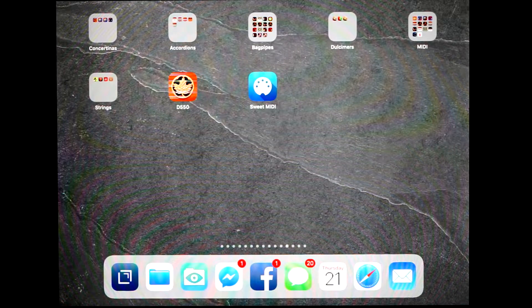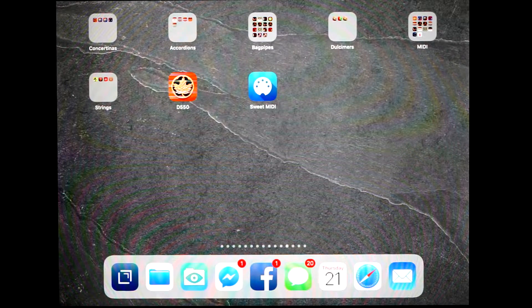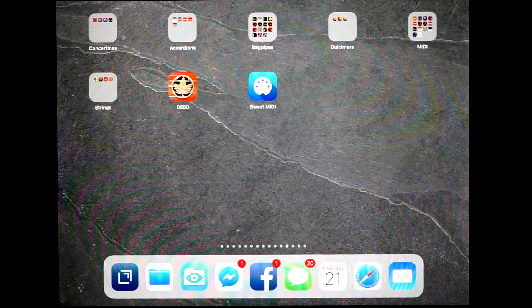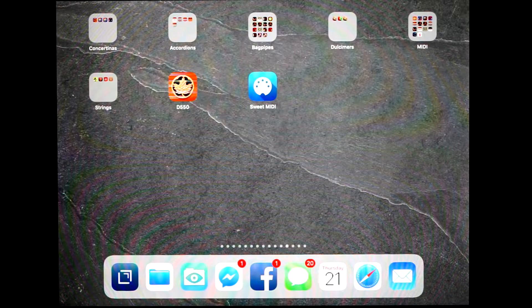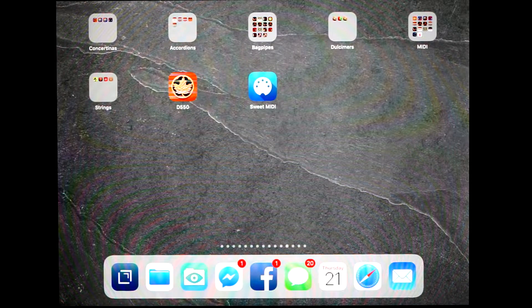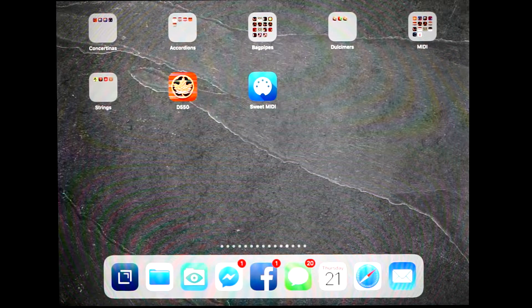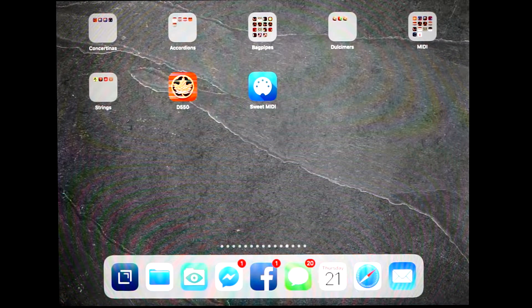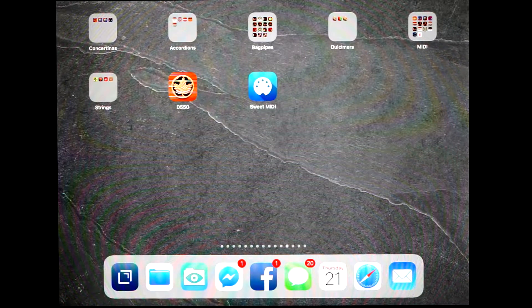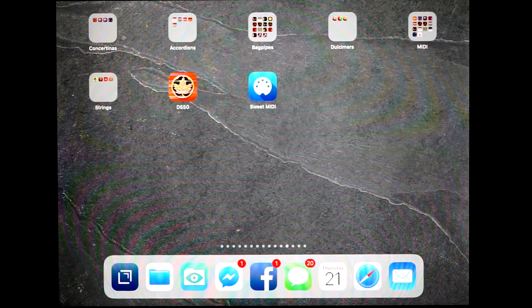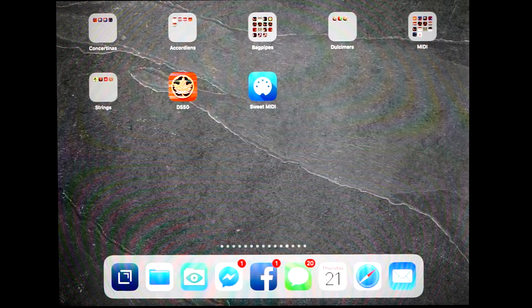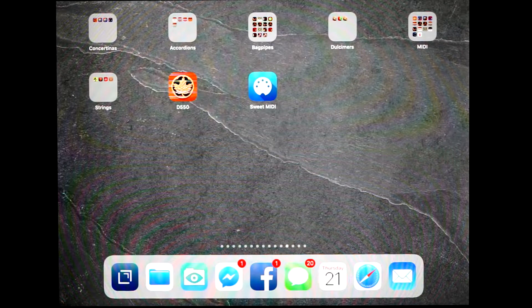Hi, this is Michael Eskin from appchordians.com. In this demo video, I'm going to show you how to use the new MIDI sound module features of the DustyStrings D550 app with other MIDI file player apps.